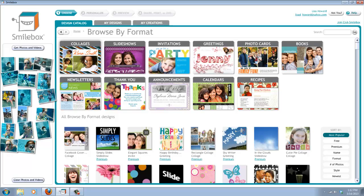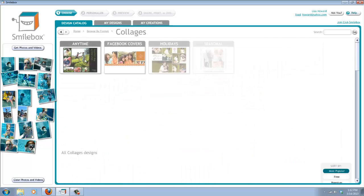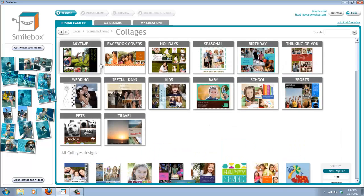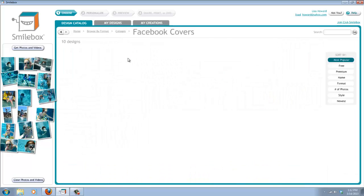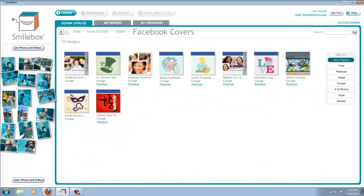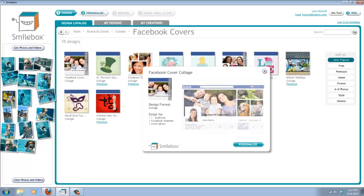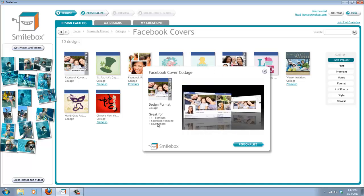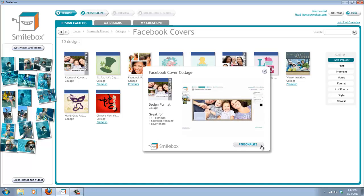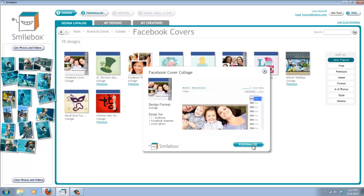Today we're going to click on this one, which is Collages, and then we're going to look at this one right here for Facebook Covers. Now they have several different designs in here that you can choose. Today I'm going to show you how to do a Facebook collage.